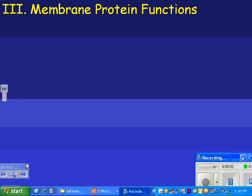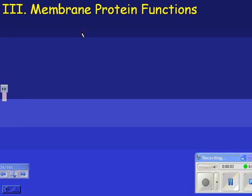Membrane protein functions. We talked before about how proteins are made out of amino acids, and the order of amino acids is determined by DNA.